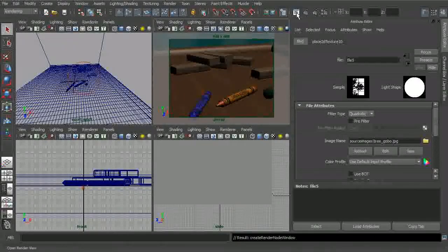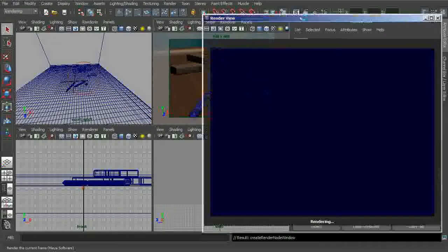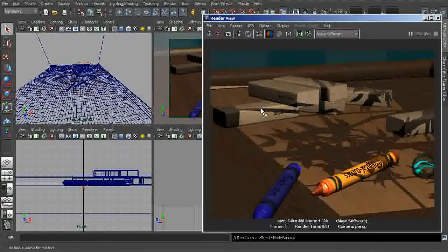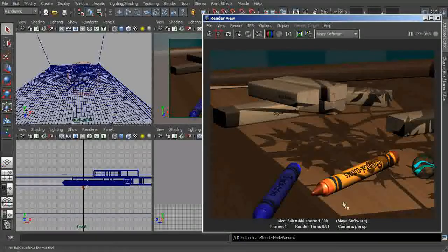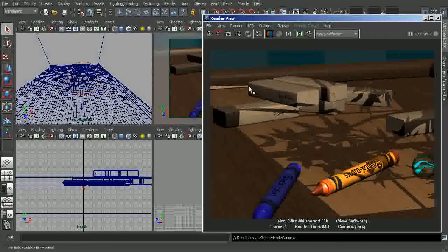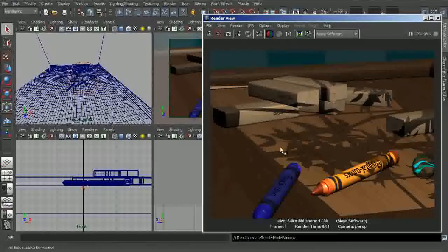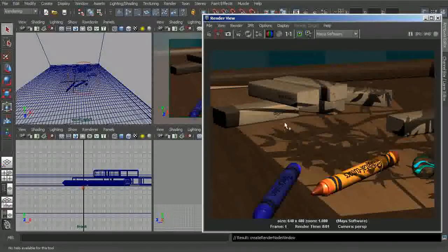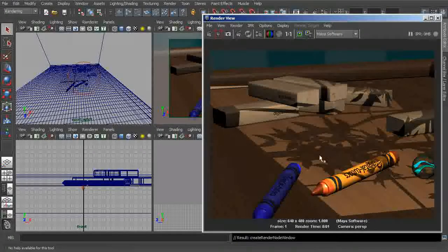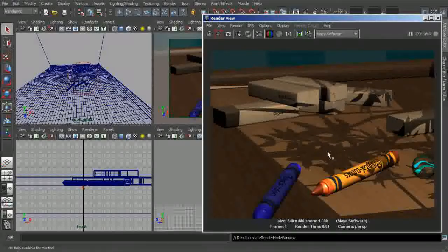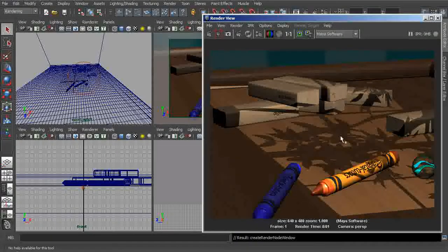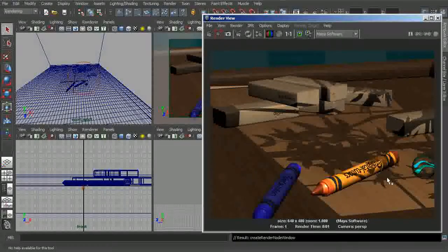Now all we should have to do is render within the viewport. We can actually see the texture being projected through this light — just like we predicted, we have nice bright light coming through in the white areas, and in the areas that were shaded black in the texture, we essentially have no light coming through.